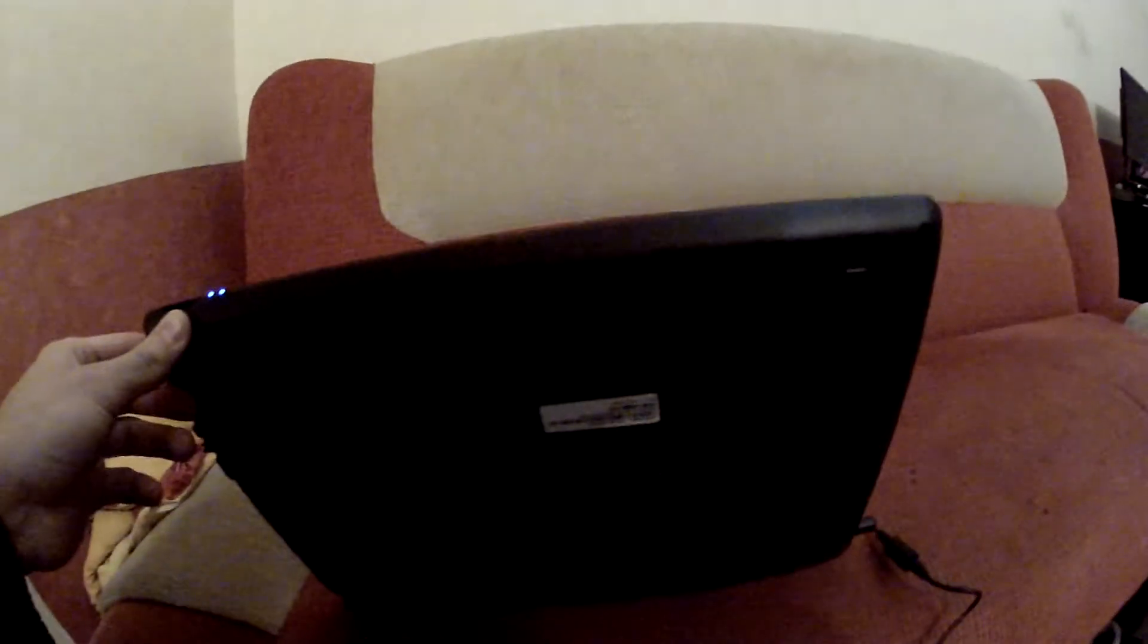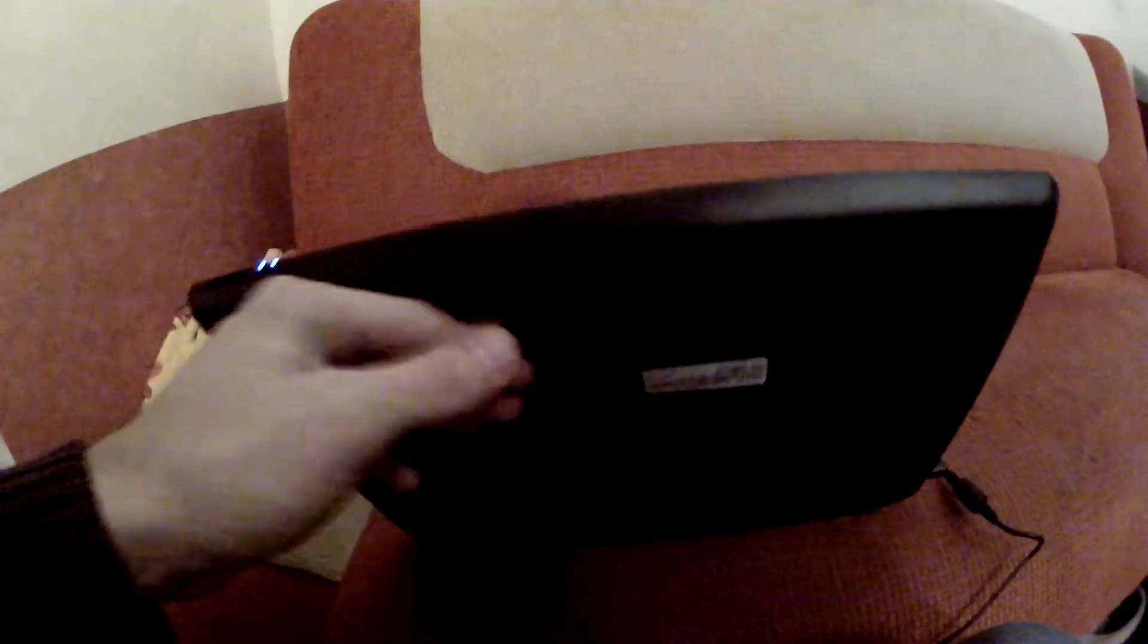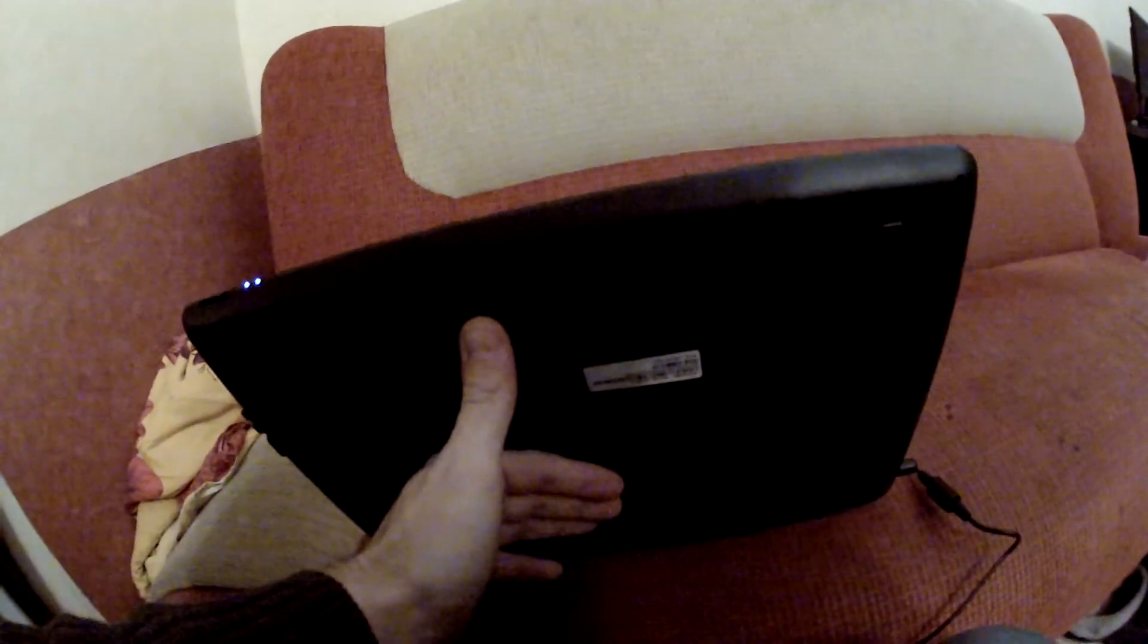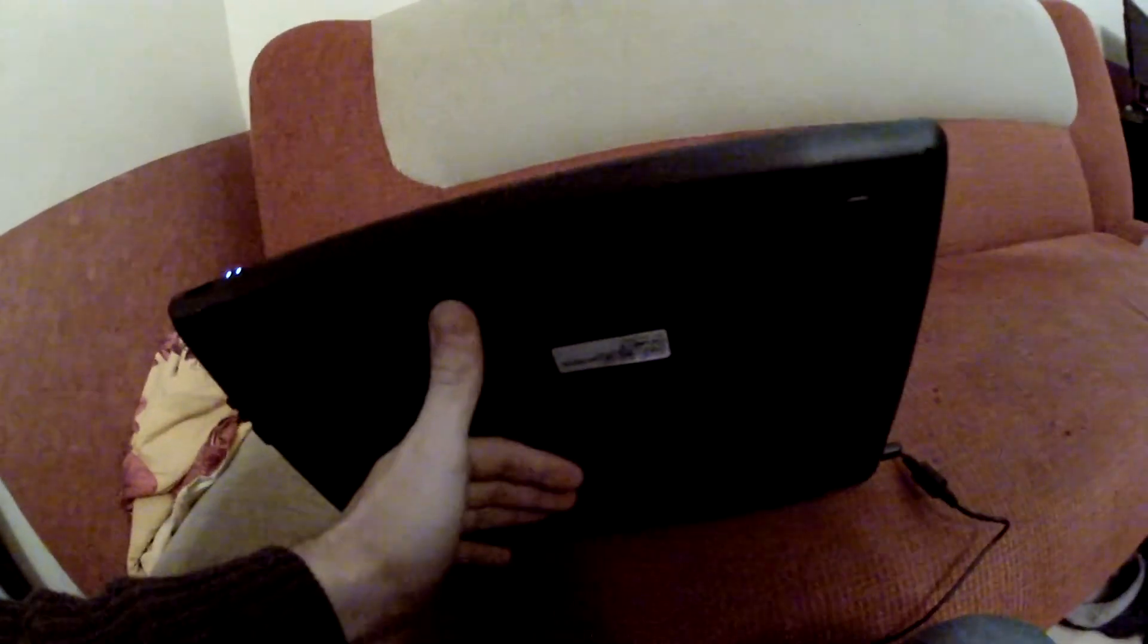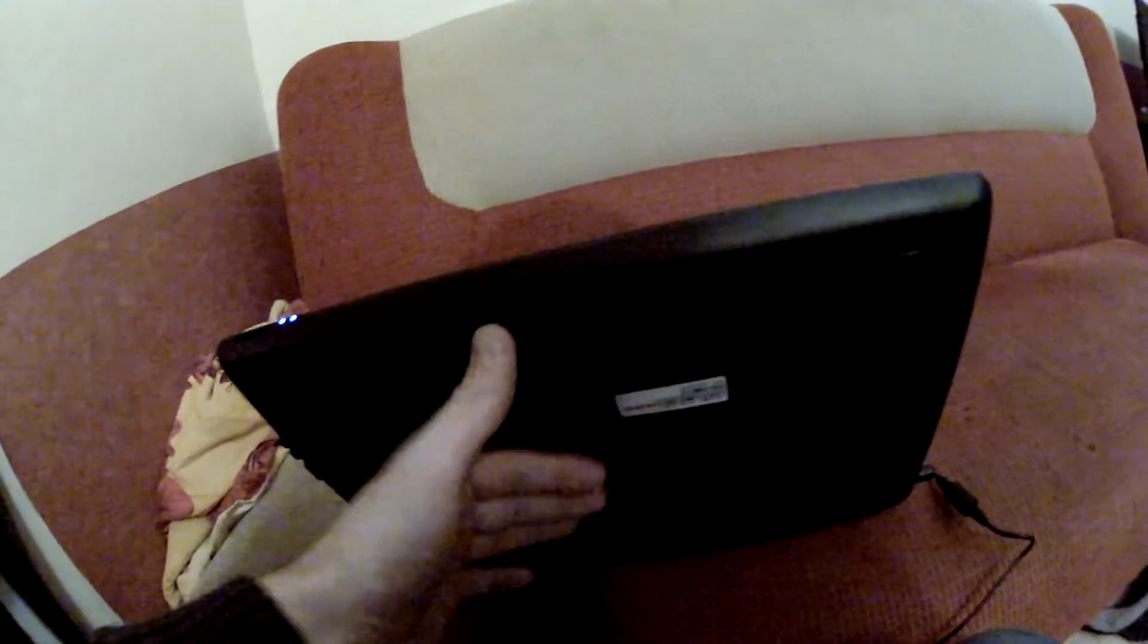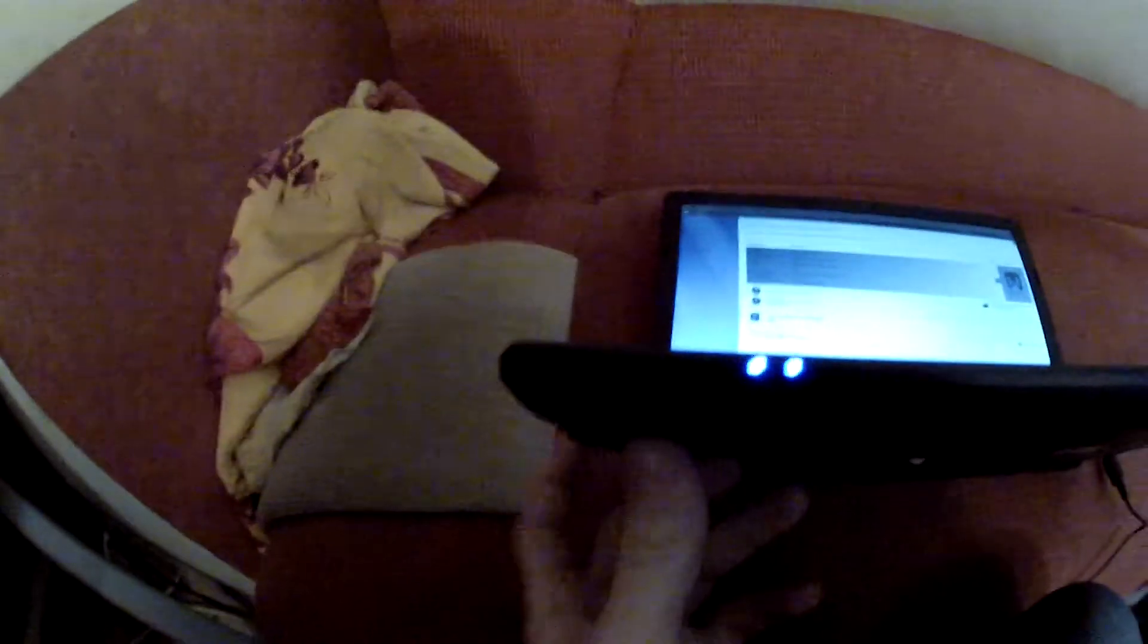Under here there's a ventilation hole where you suck air in. Two USBs, DVD, card reader, hot air comes out here, HDMI. All is standard.